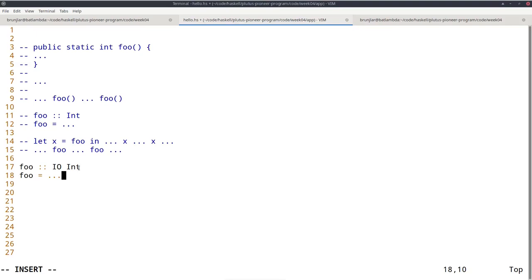It's important to notice that referential transparency is not broken with IO. It's a recipe to produce an int, but when we evaluate foo, the recipe won't be executed — the result of the evaluation is just a recipe, but no execution is happening. So referential transparency is still maintained. The only way to actually execute such a recipe — to execute an IO action — is in a main program, in the executable's main entry point. If you compile Haskell to an executable, similar to other languages like Java, there is a main function that gets executed by the Haskell runtime system.